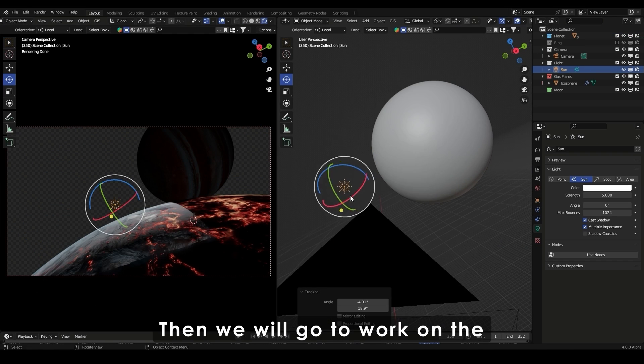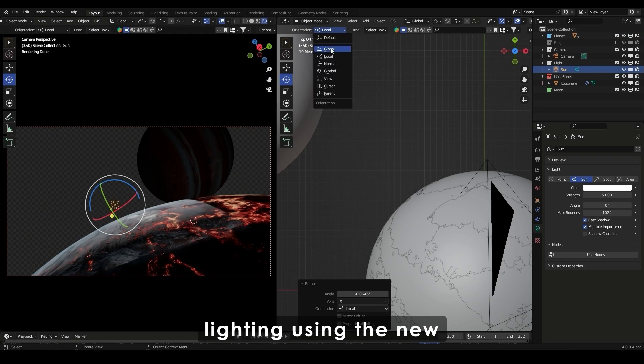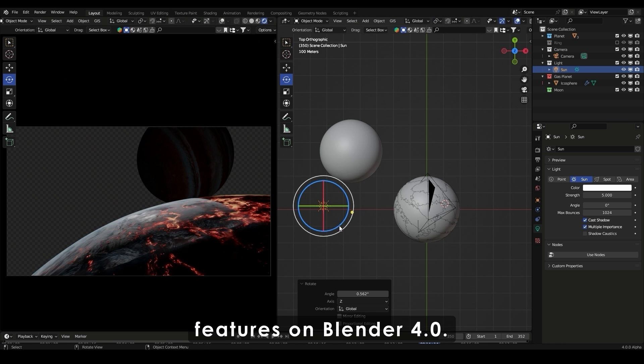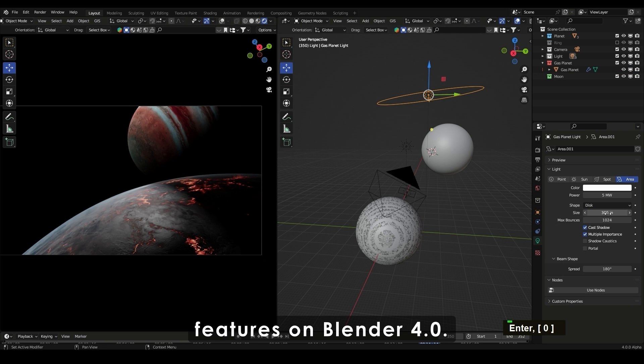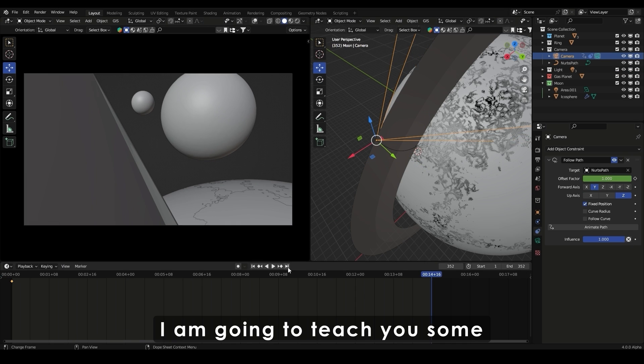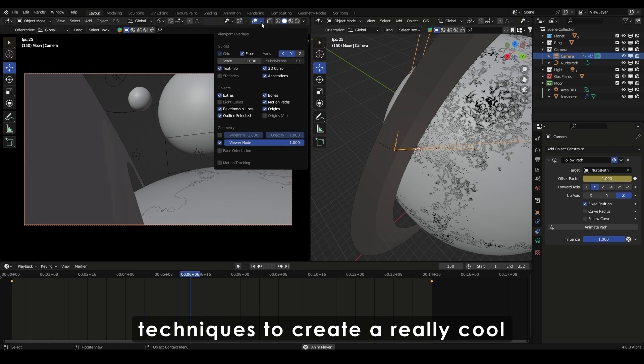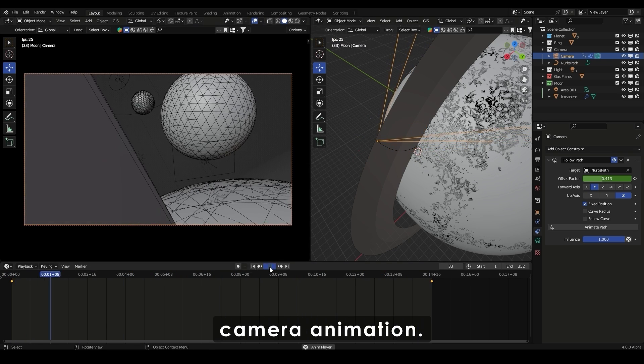Then we will go to work on the lighting using the new features on Blender 4.0. I'm going to teach you some techniques to create a really cool camera animation.